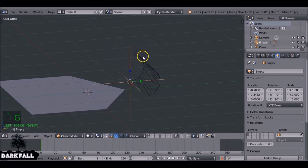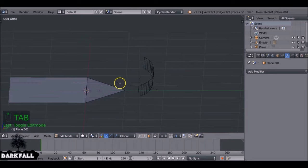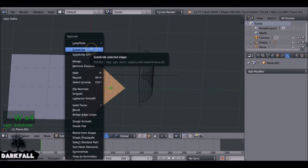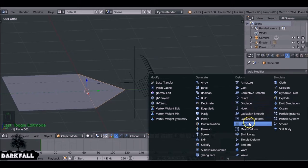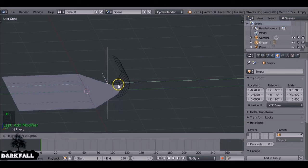Now when you want to move the lattice, just press G on the empty and everything moves together. To make the lattice affect the flap, first tab into edit mode on the flap and press W to subdivide — around 20 subdivisions works well. Then add a Lattice modifier to the flap and select the lattice object. Moving the empty on the y-axis now scoops up the flap.